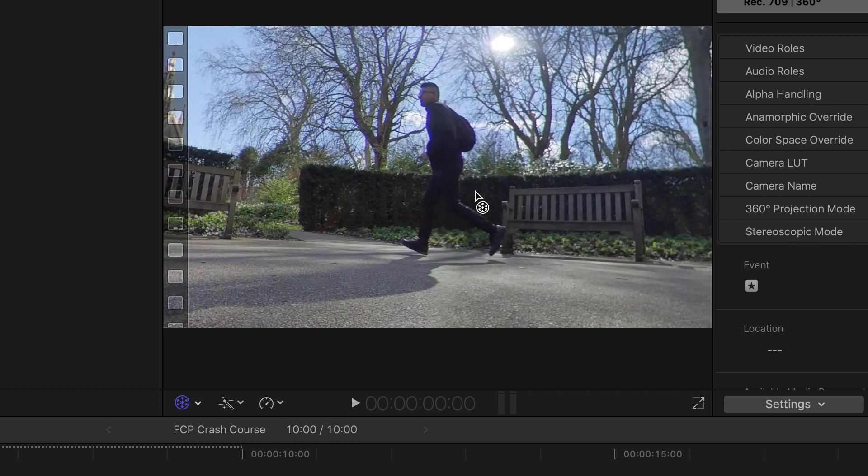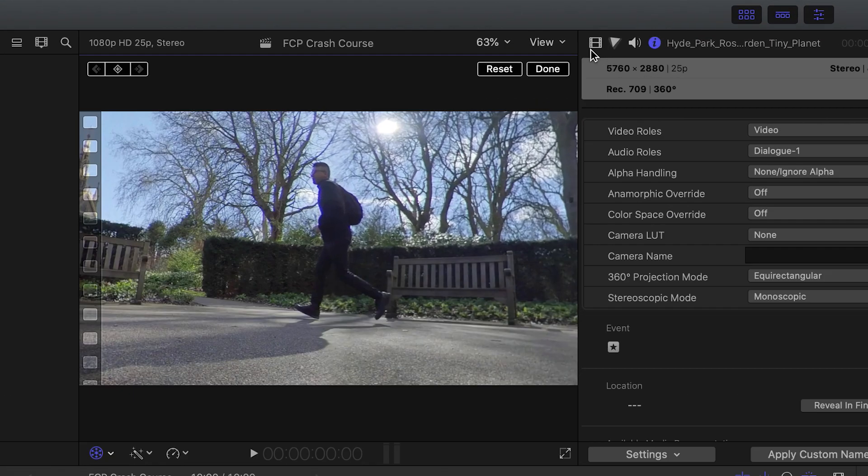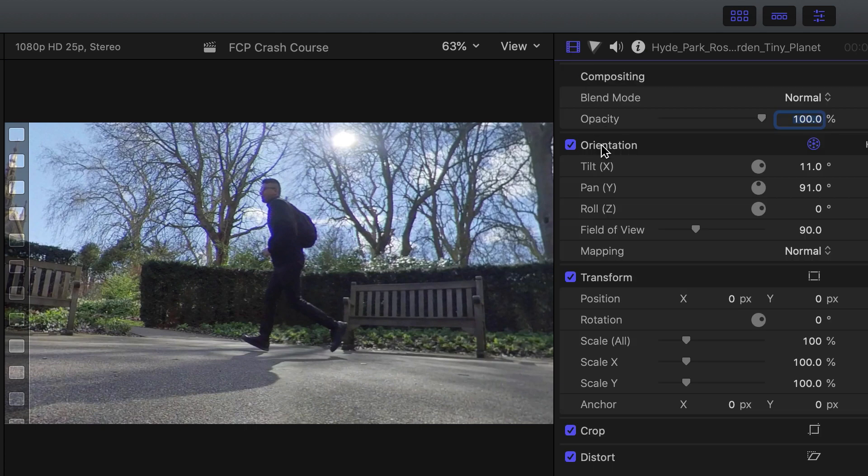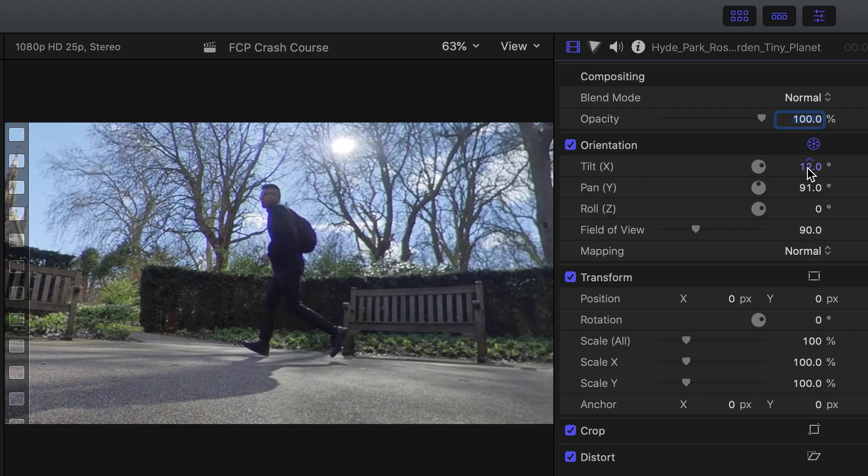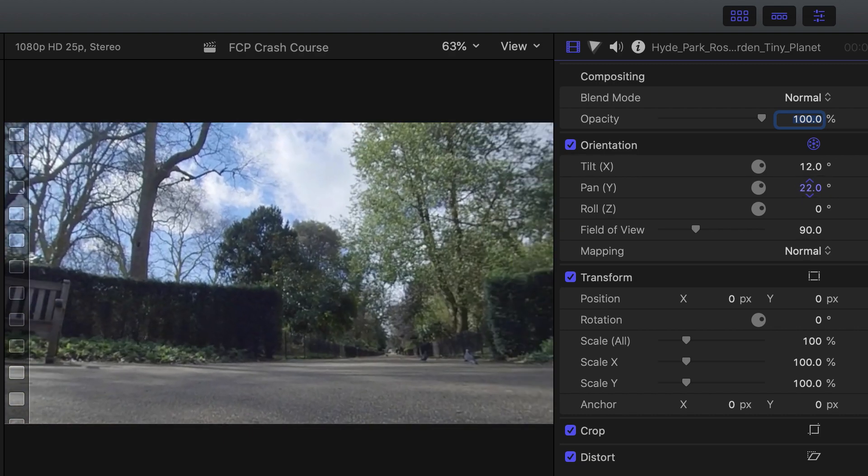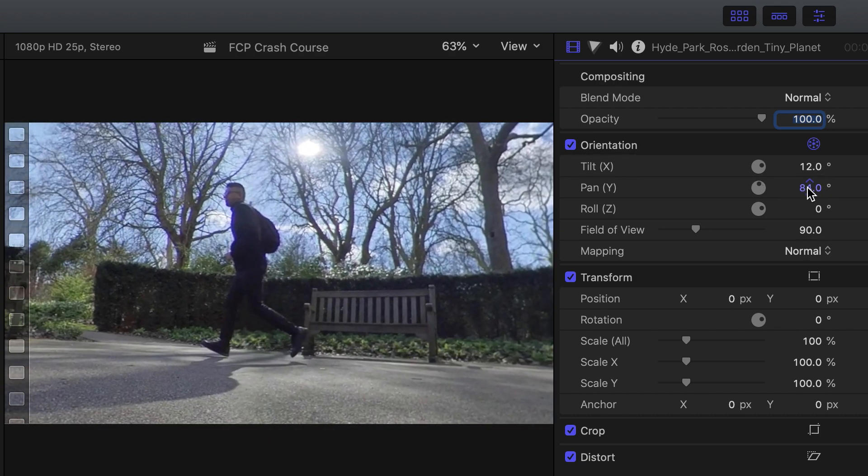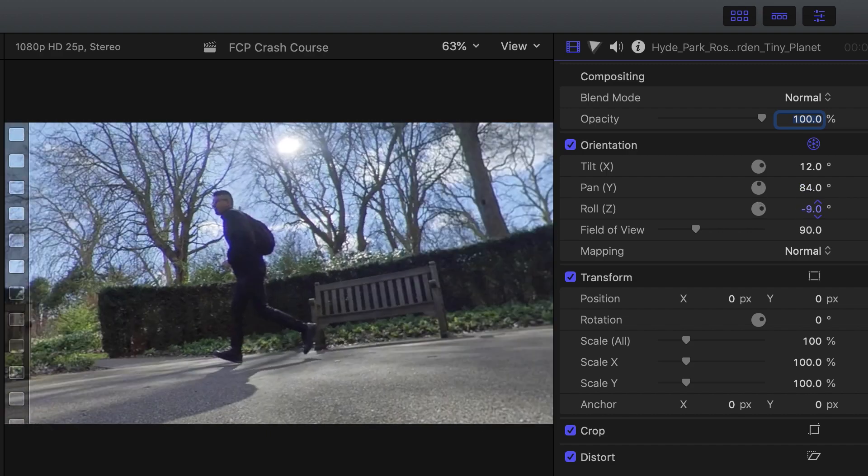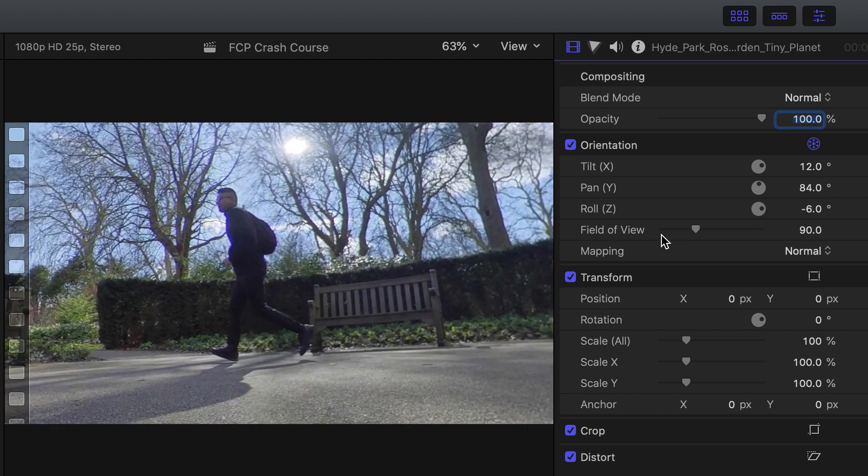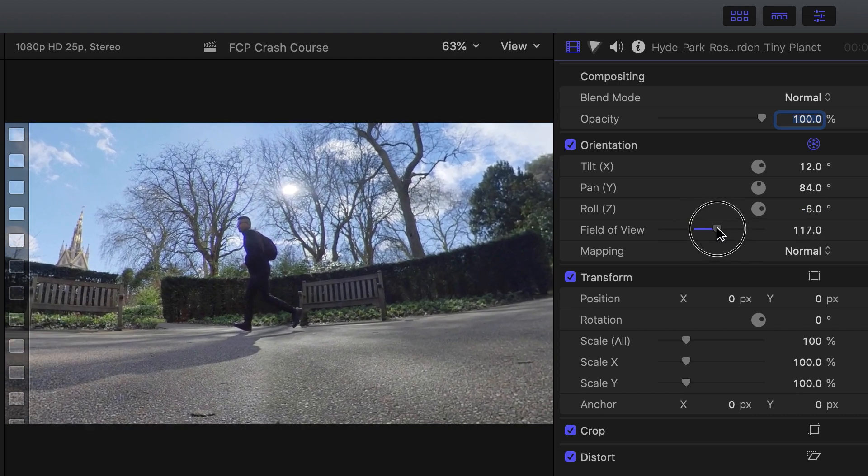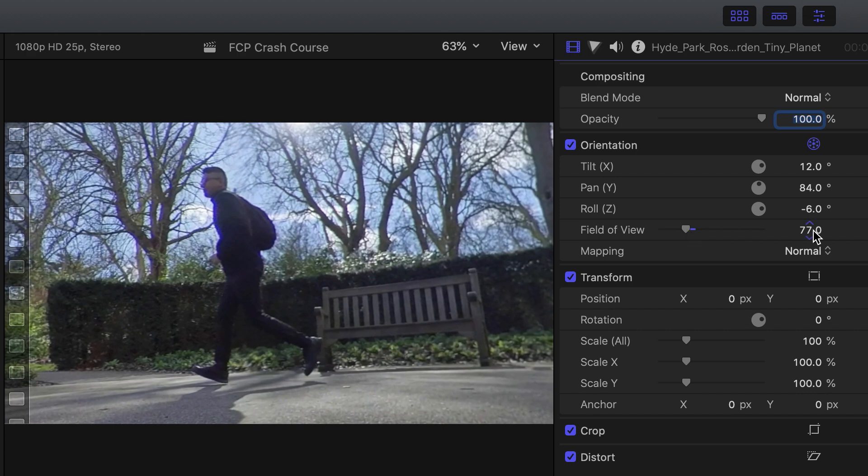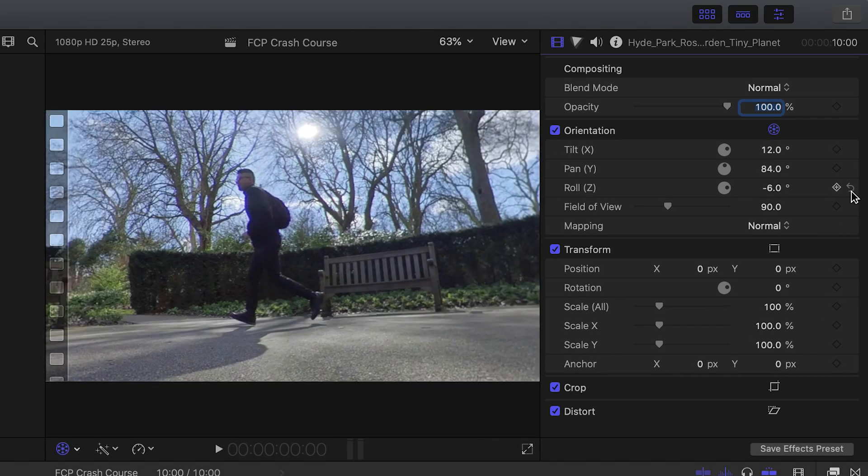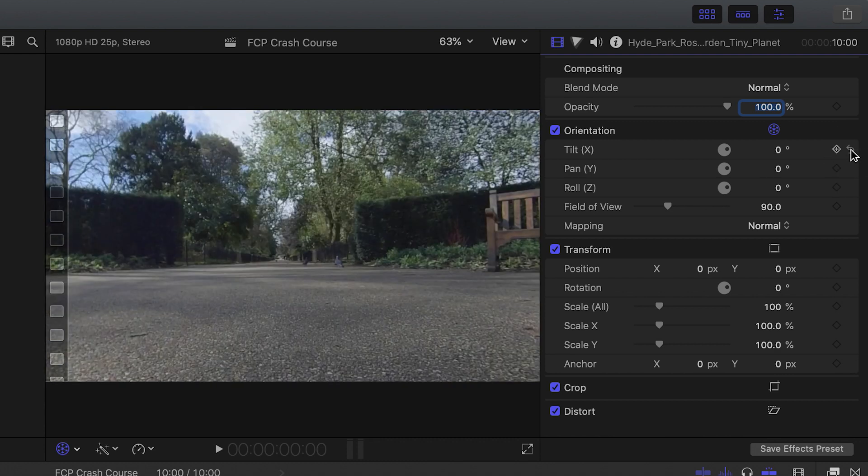Tip number four is how to precisely reframe your 360 video. If you go to the video inspector under orientation, you have three controls: tilt, pan, and roll. Tilt will basically move the 360 video up and down. Pan will move the 360 video left and right. And roll will rotate your 360 video clockwise or anticlockwise. Field of view will either zoom out the video or zoom in. And if you want to reset these values, just click the arrow over here, and it will reset all the values.